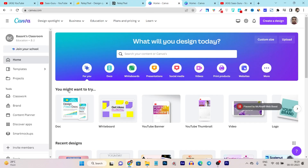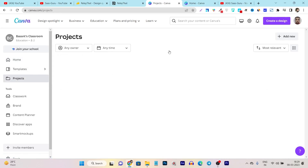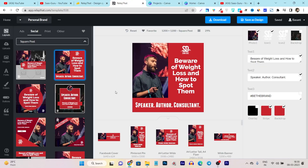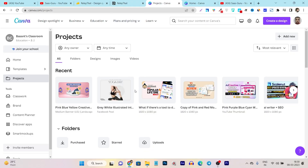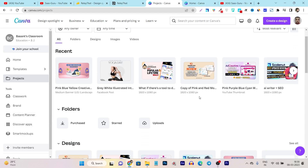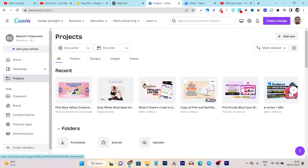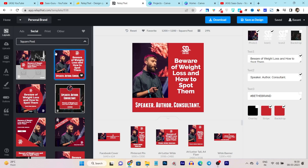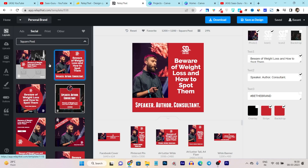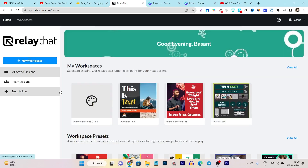But in Canva, you cannot create workspaces. Although there is a projects section where you can create folders, you cannot create pre-designed workspaces like these. You have to go with creating an empty folder and then select templates from the design and start customizing. So that is the biggest advantage I have found in RelayDent. As a freelancer, agency owner, or someone offering printing or designing services, this is a great way to get started.